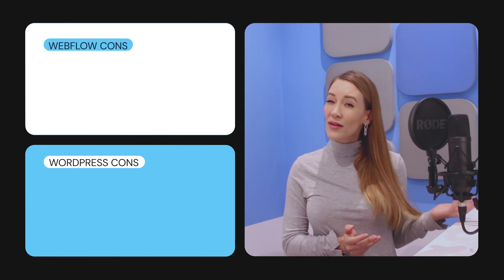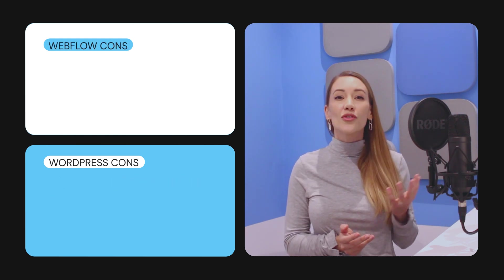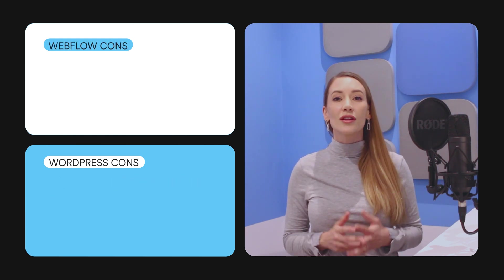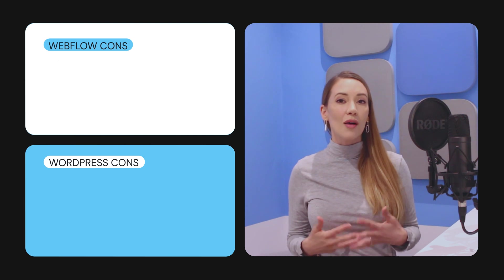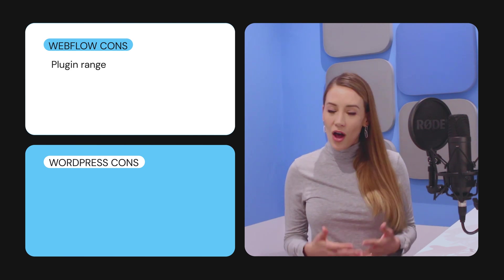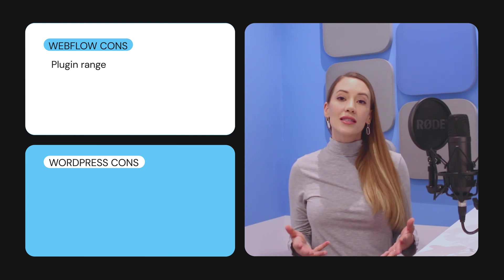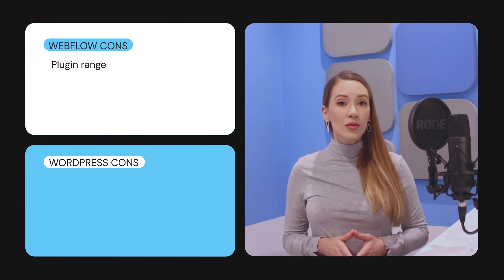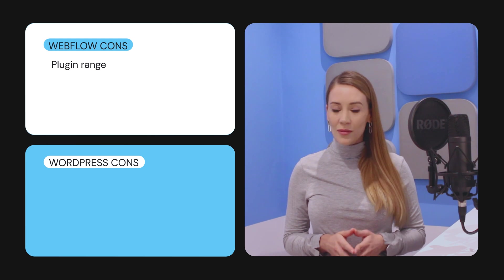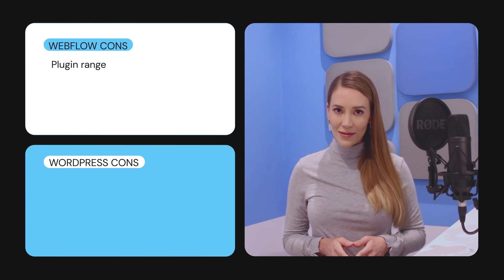Now, the main reason why you might shy away from Webflow is if you're planning to rely heavily on plugins. Although Webflow has a decent amount available, its range is much more limited compared to WordPress.